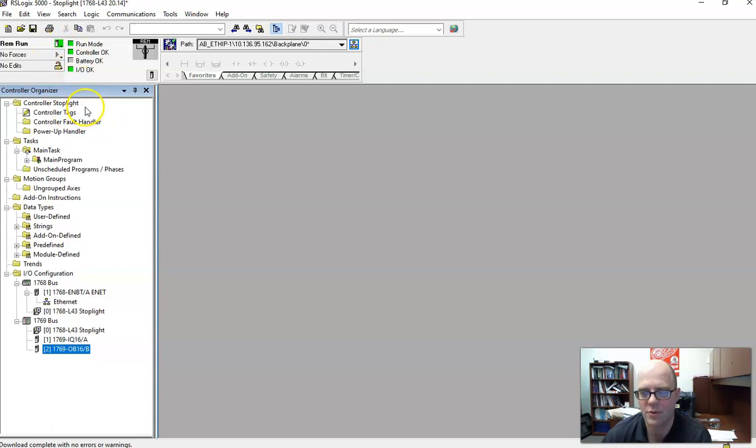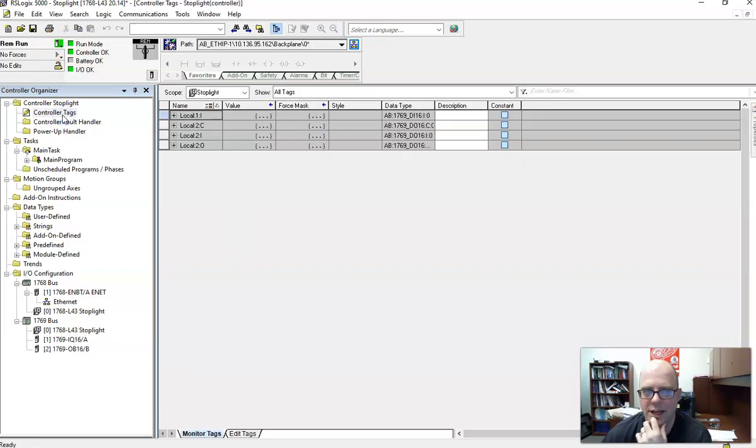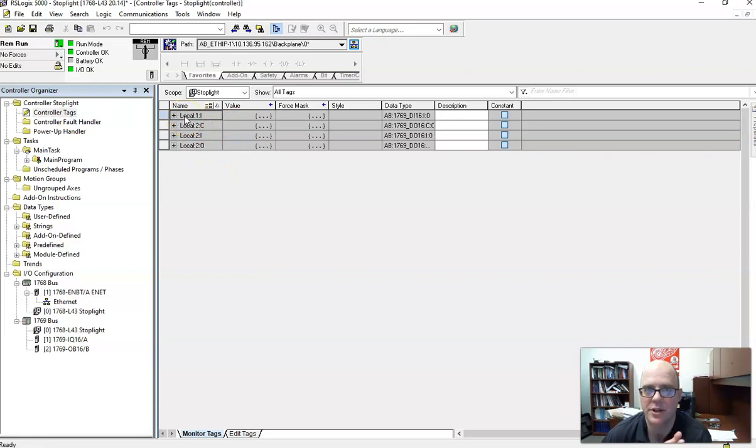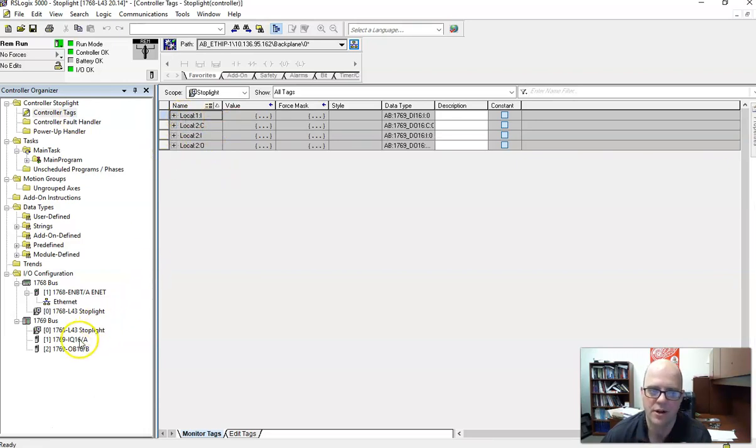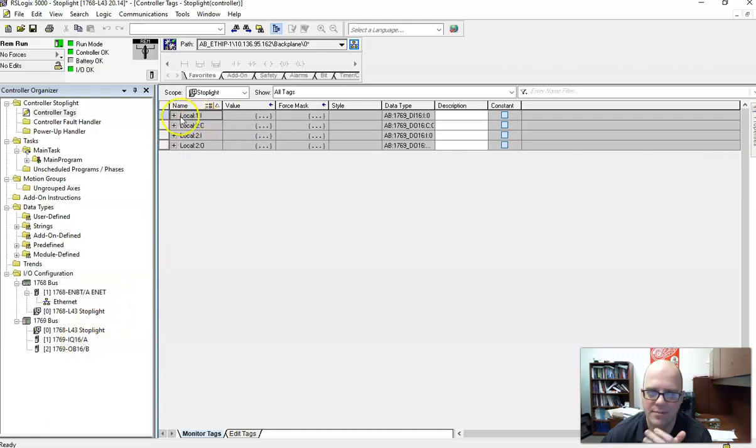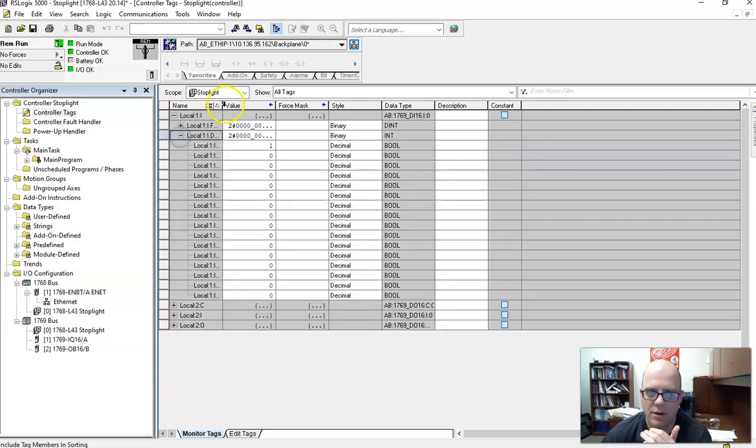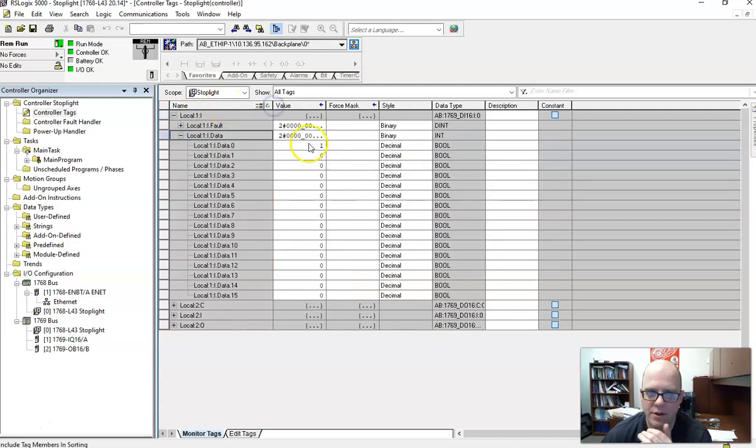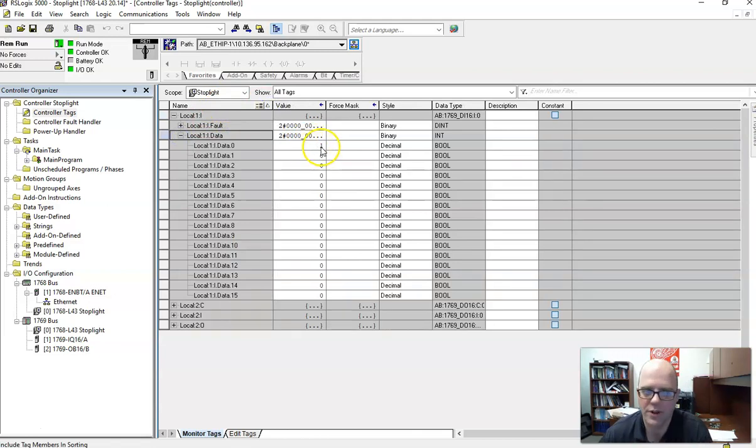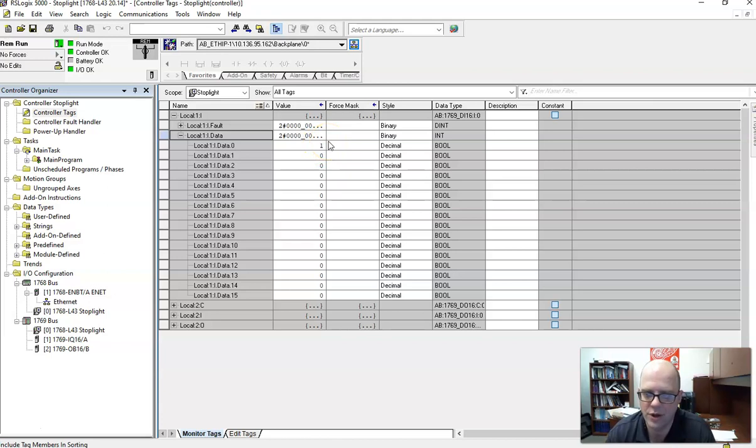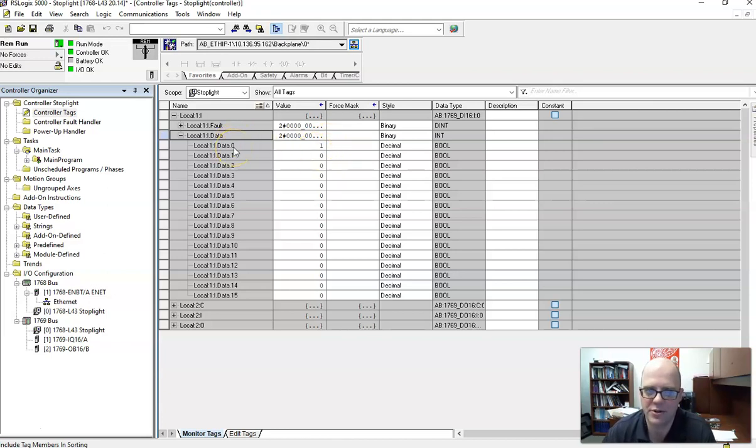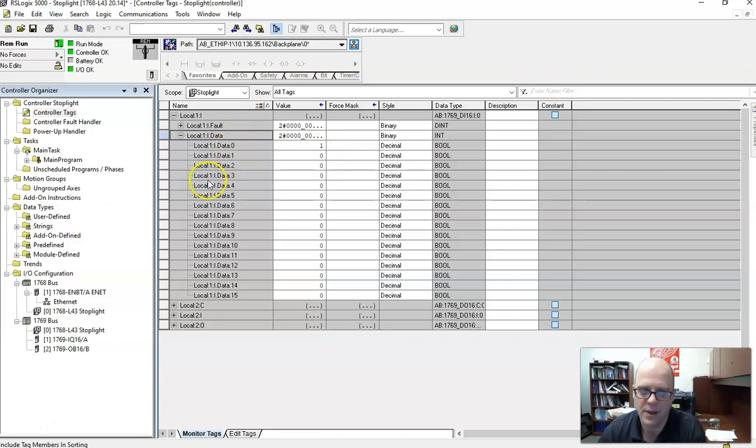And now what we're going to do is we're going to go into our controller tags. So I keep asking the question, how does it connect to the processor? Is it local? Yes. Our input cards are on slot one. So all of our inputs are going to be local, one, I, data, whatever the input is. And look, right now, you see a one there because there's input on in the back. So you can toggle that, and that should show up. And that should correspond to the zero screw that you tied into.